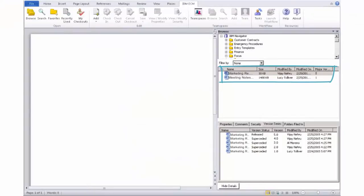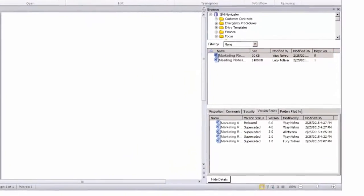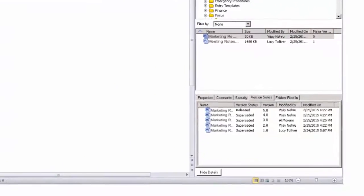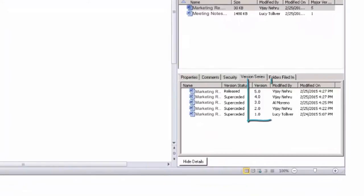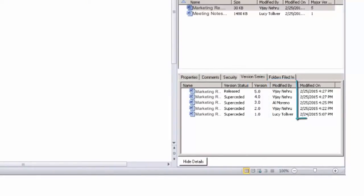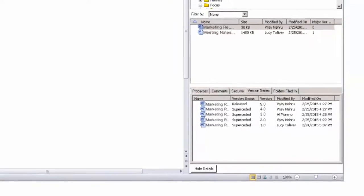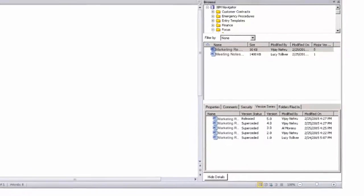Al accesses the documents that he needs directly from here. He can also view information about the document including the version, who made any modification, and when they were made, which can provide a useful history and audit trail for his document.